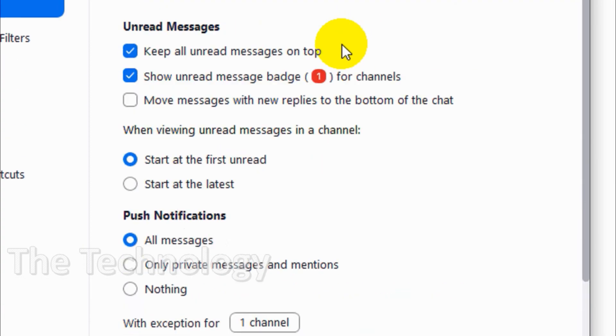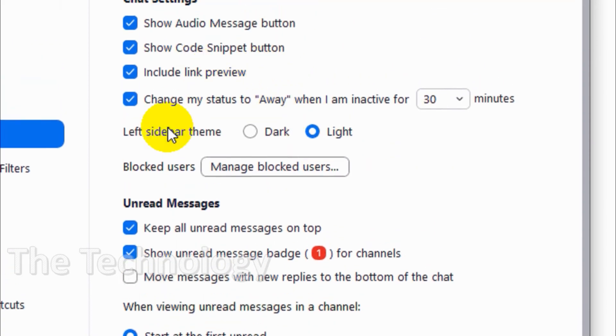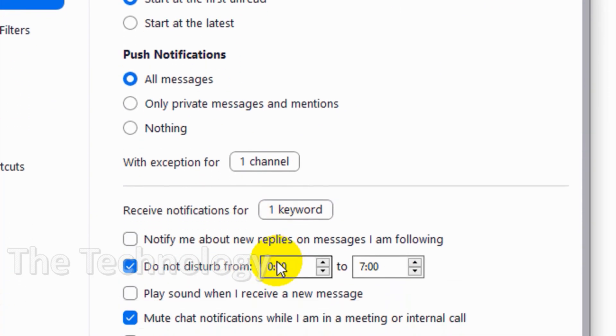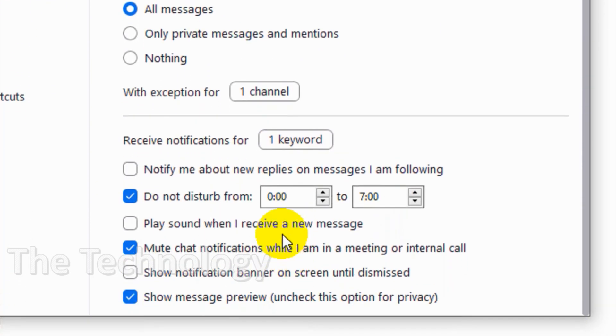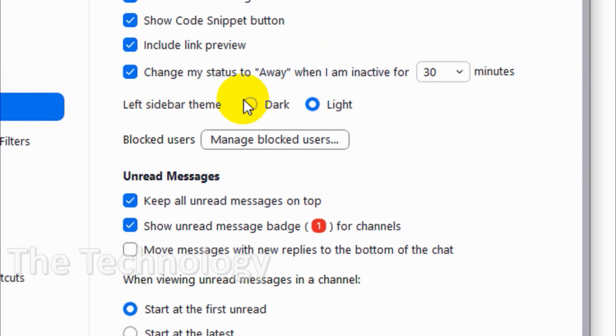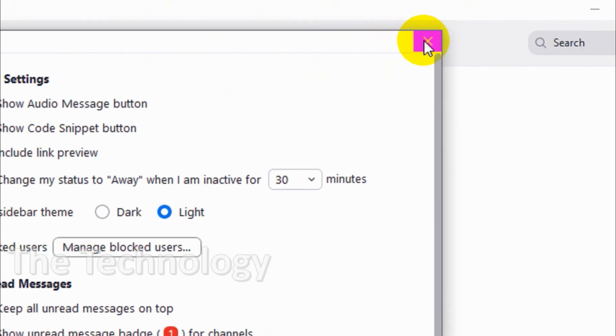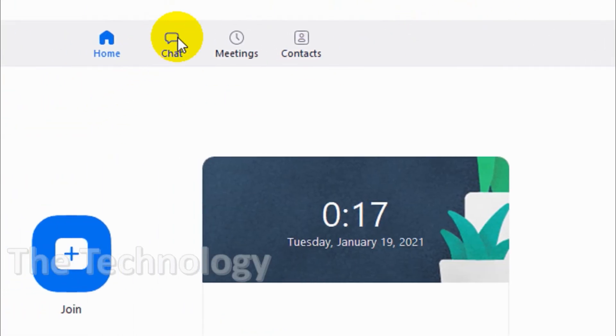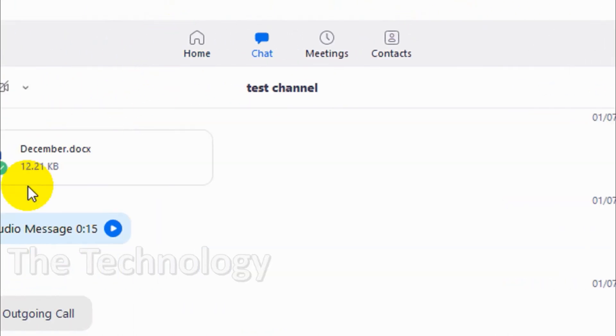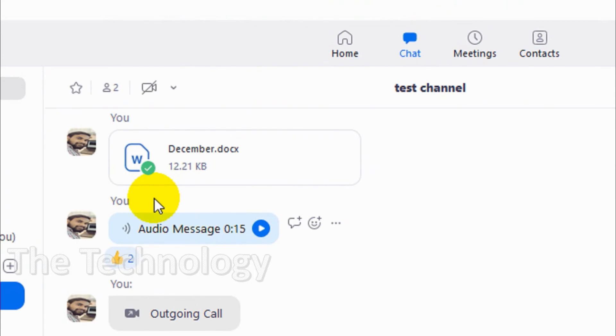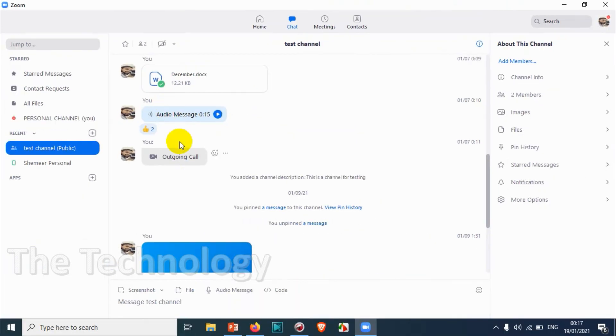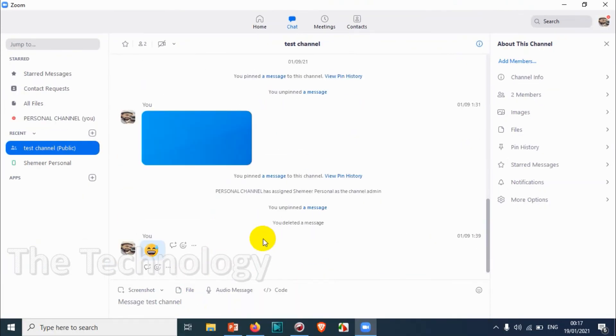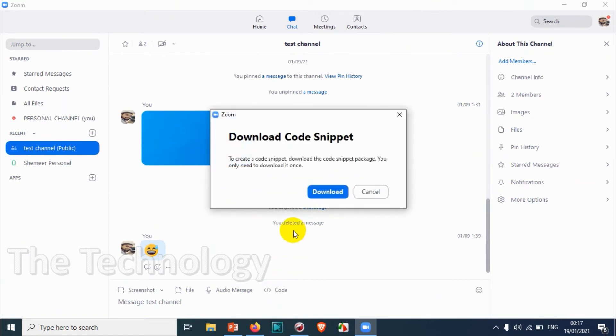I hope this was helpful. Let's see the chat section and how it looks. Let's close this and click on the chat settings. Here we have already created one channel before. What I was talking about with the code is here - this is the code section, but to use this you need to download a code snippet. I'm not going to download this one.